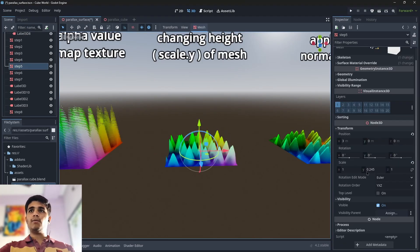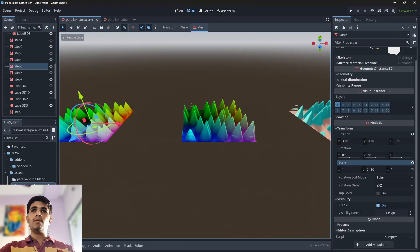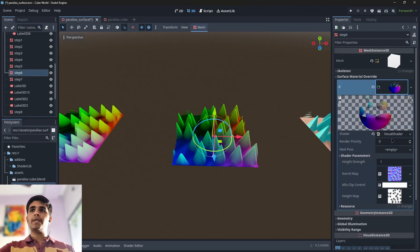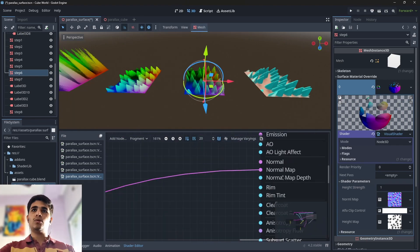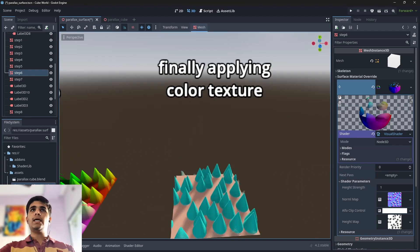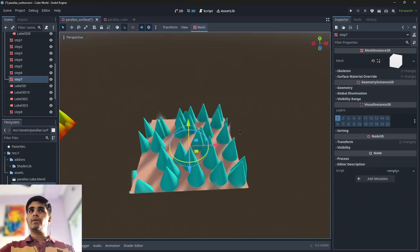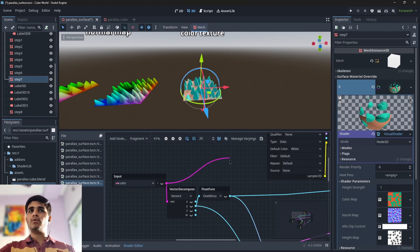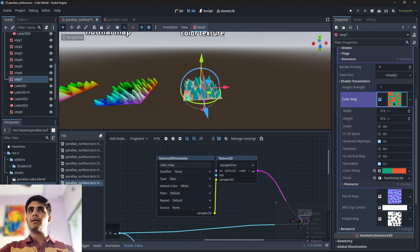After that, I changed the height map scale Y and adjusted the height of the mesh by changing the transform. Then I applied a normal map texture — here is our normal map texture — applied to the normal map input, nothing complicated. Finally, I applied a color texture, removed the previous input from albedo, and added a new color texture node connected to albedo.